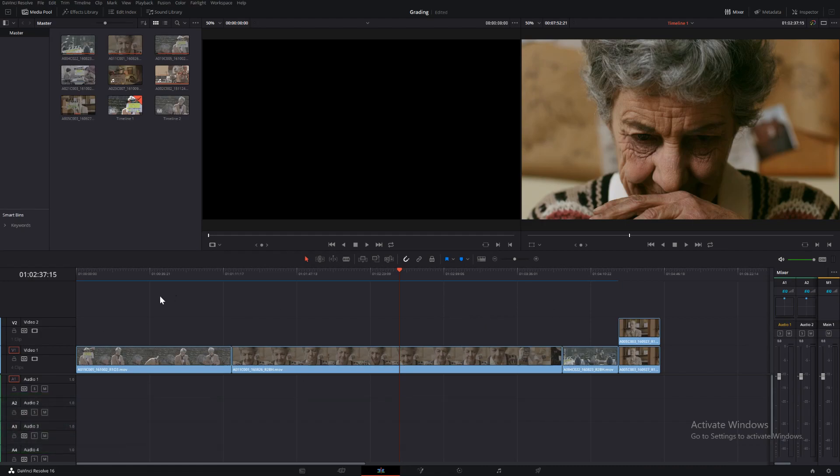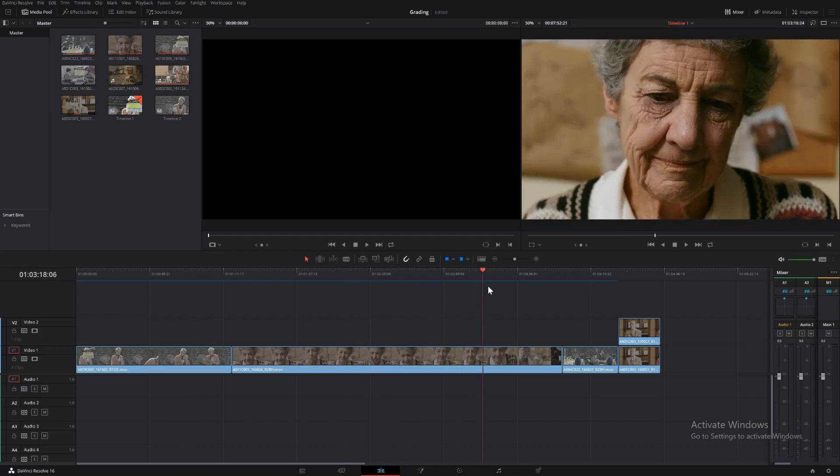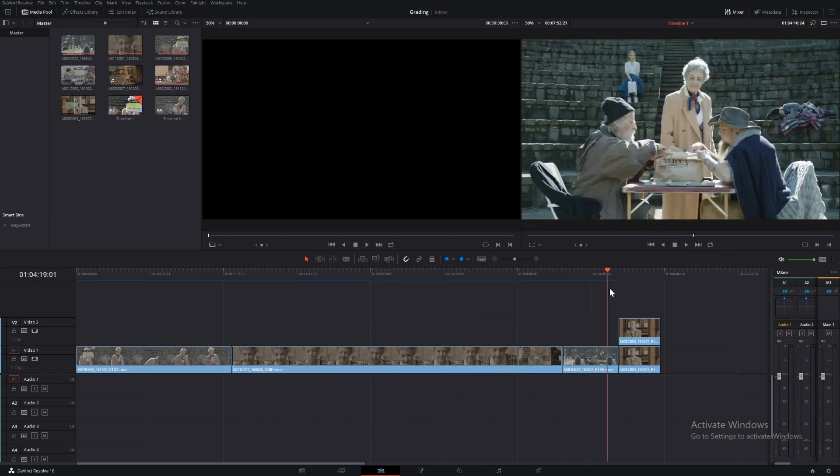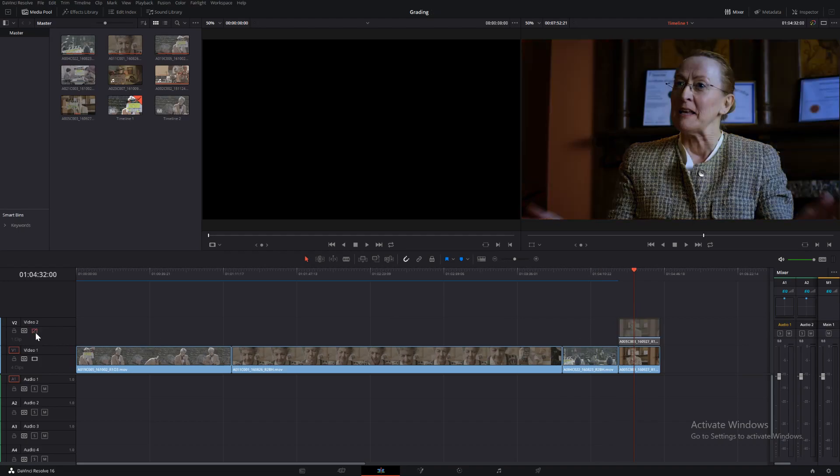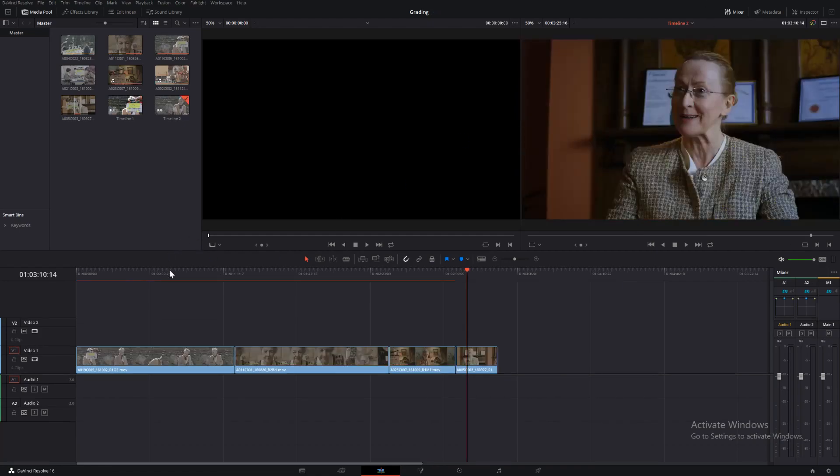So we have one timeline here with our clips. As you can see, they have a grade on them, very basic grade. We have two clips here, the same clip but with a different grade. We'll come back to that one. And then we have our second timeline.